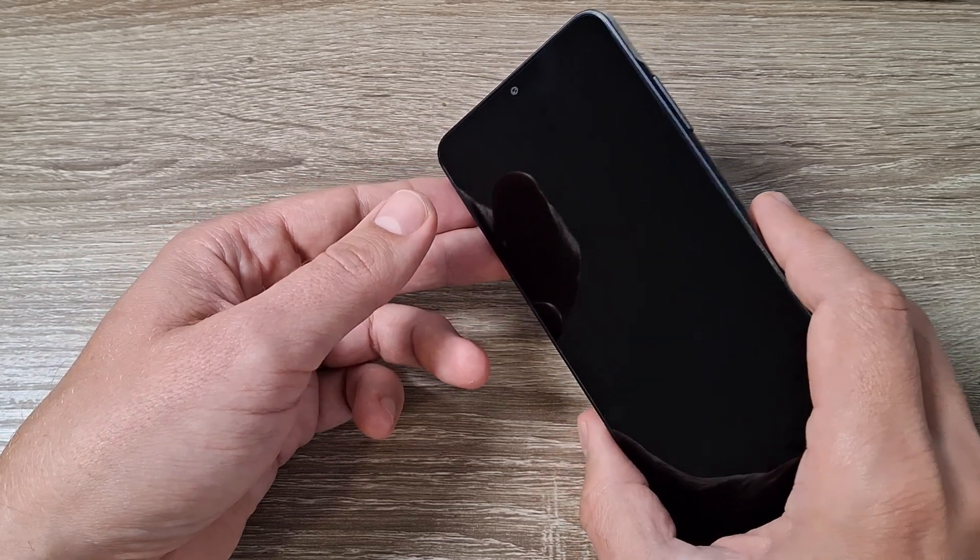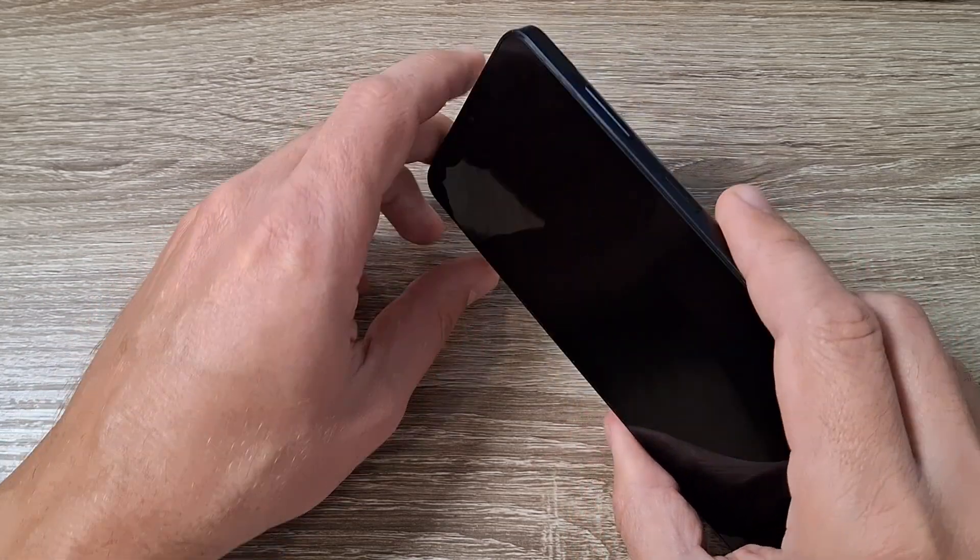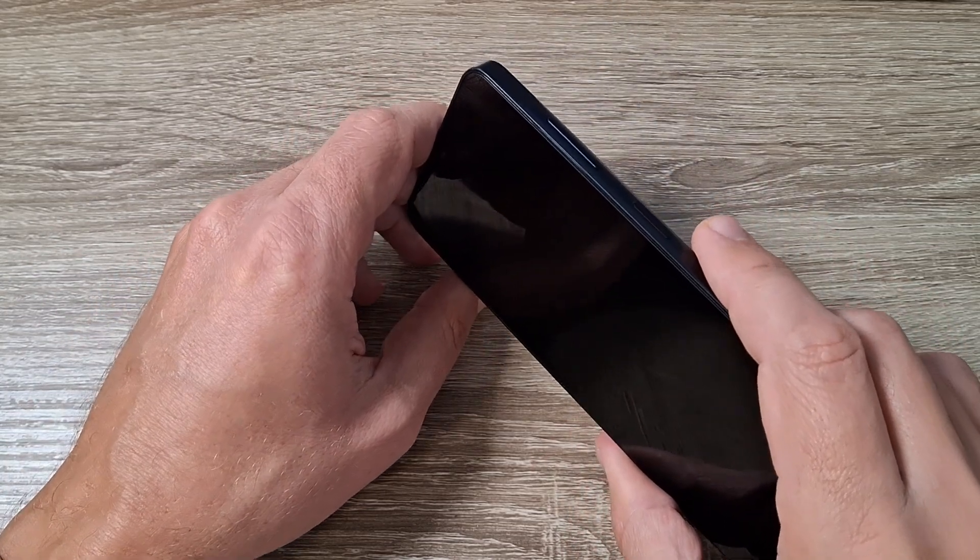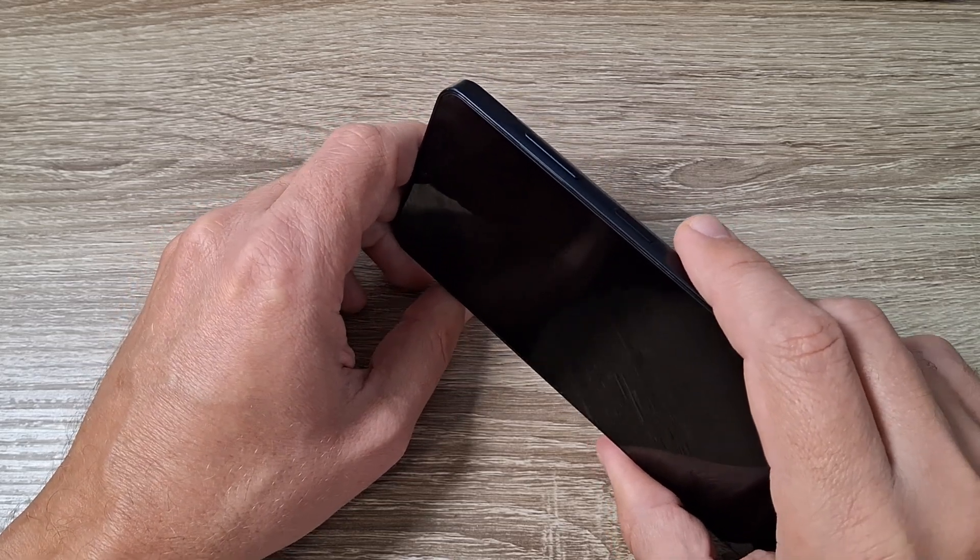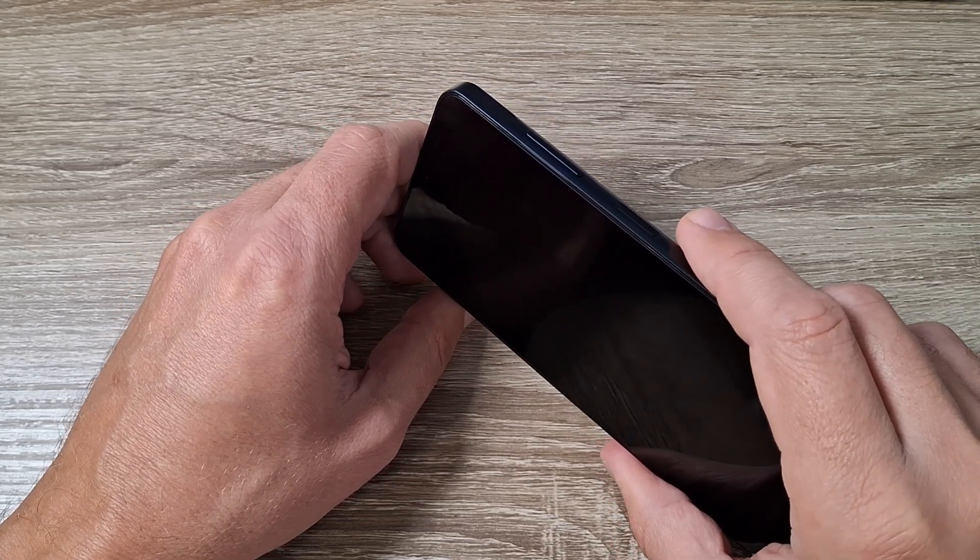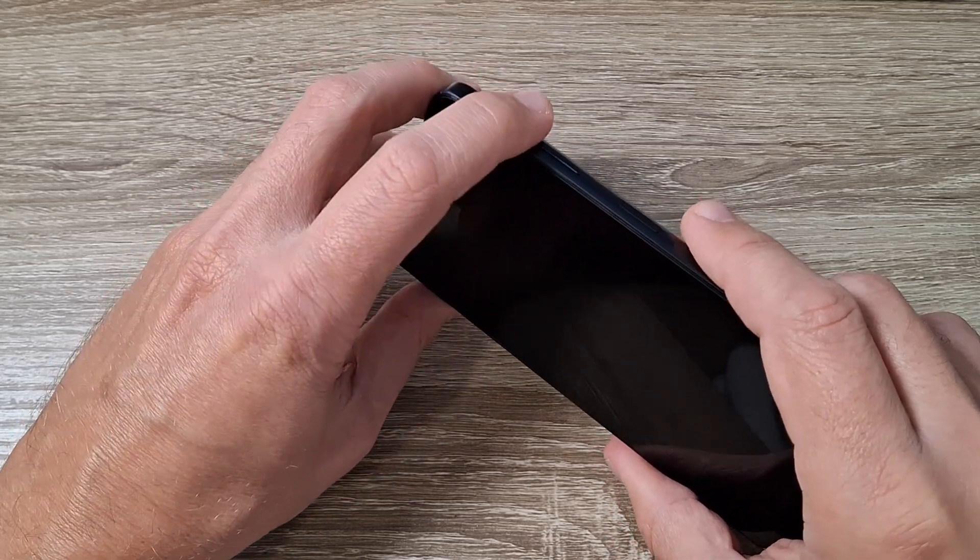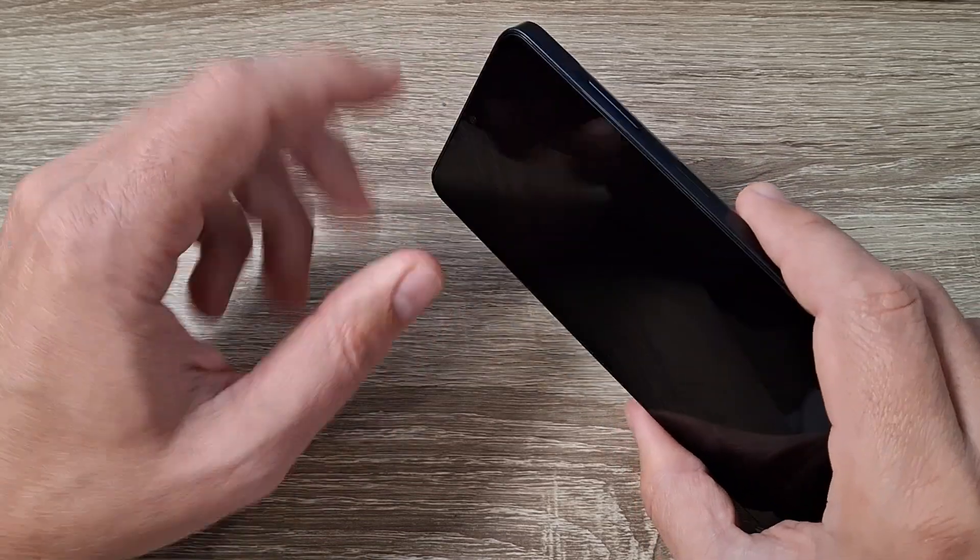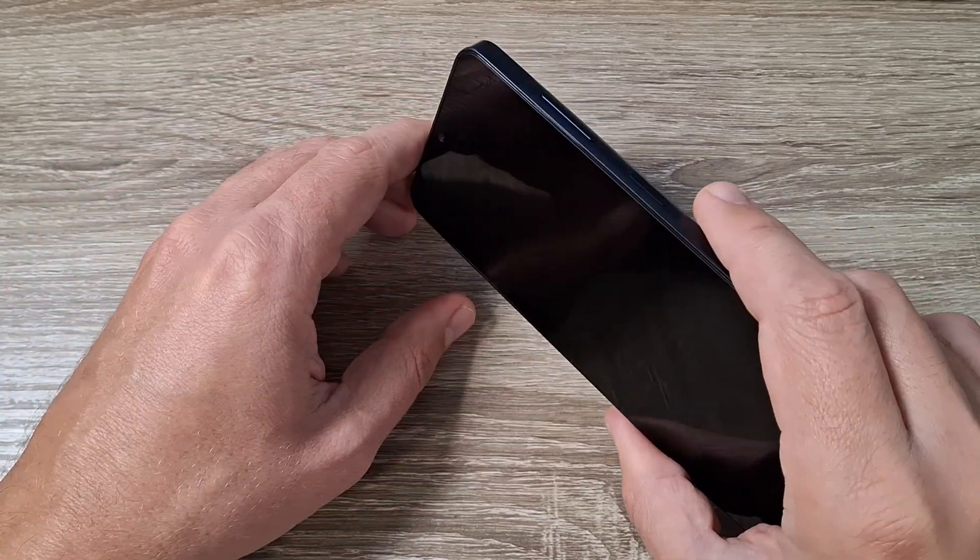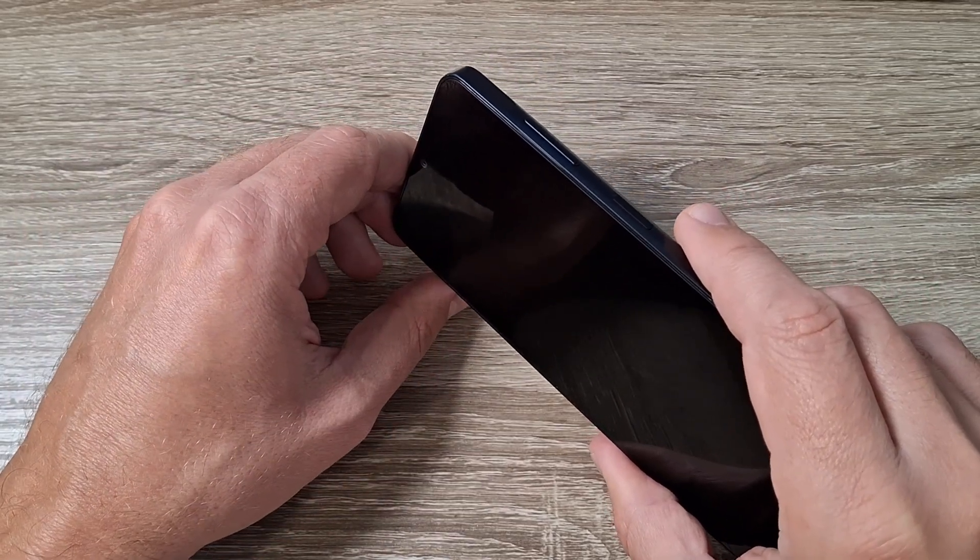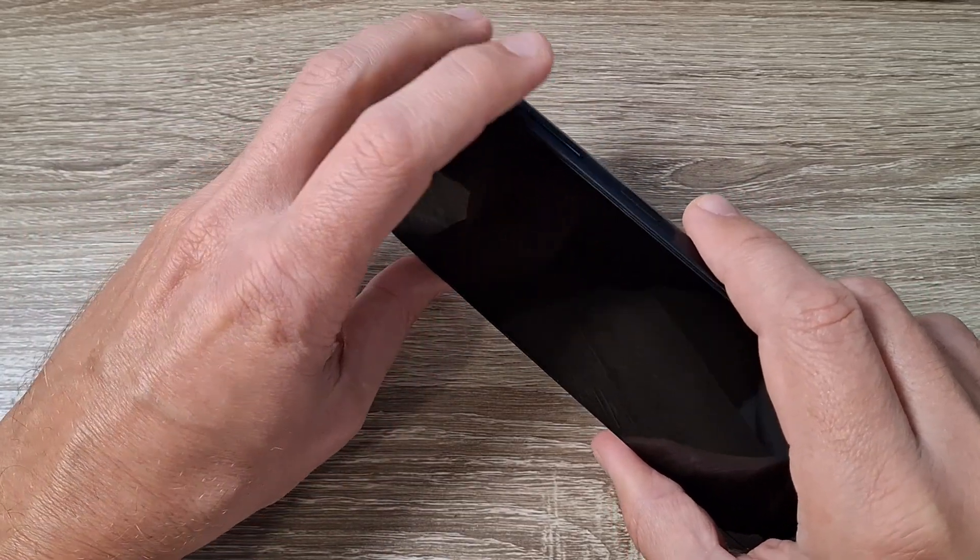Now to do a hard reset first you need to enter into the recovery mode. For that you need to push and hold the volume up button and the power button until you see the Samsung logo on your screen. So let's do it.